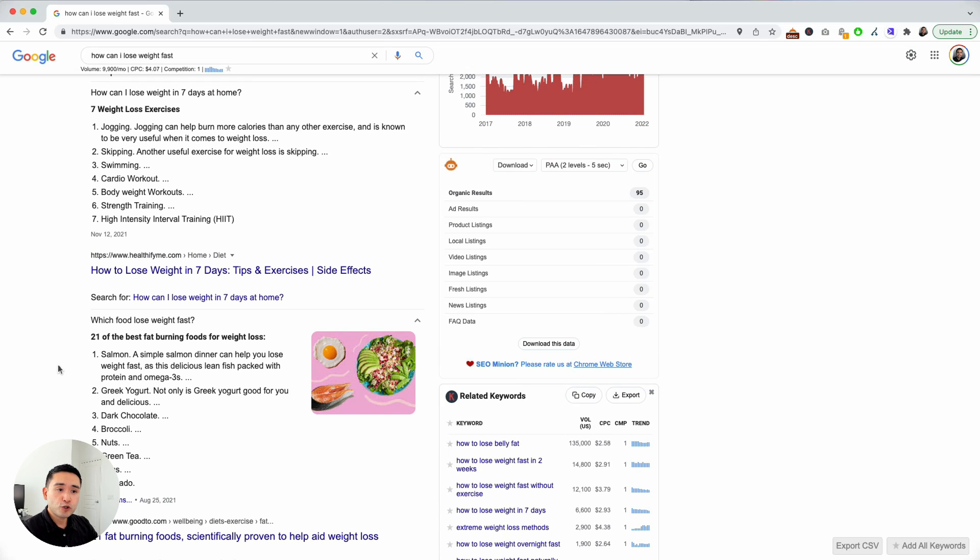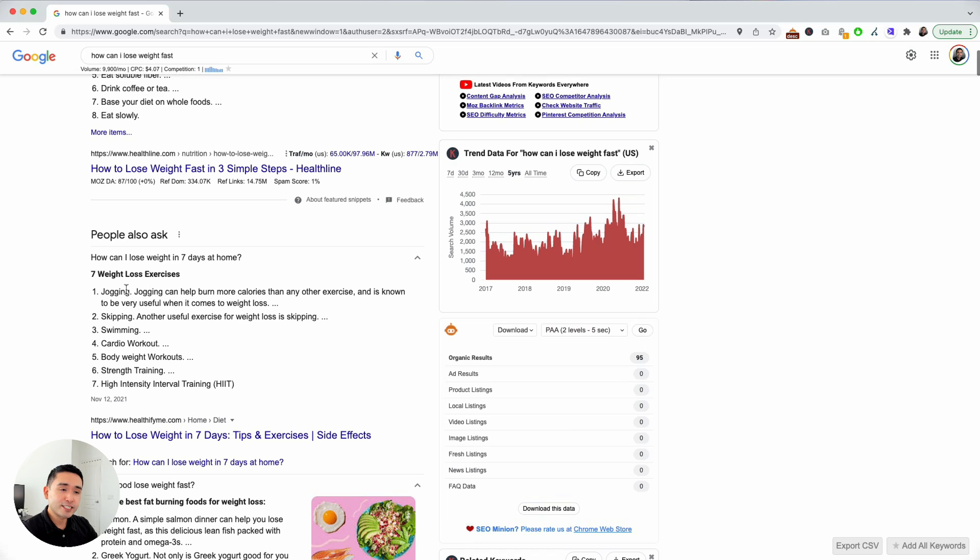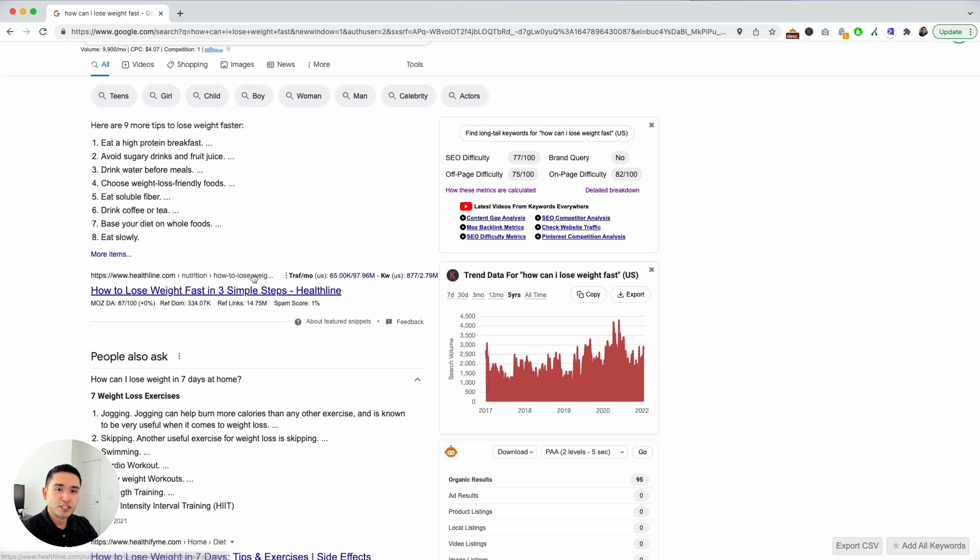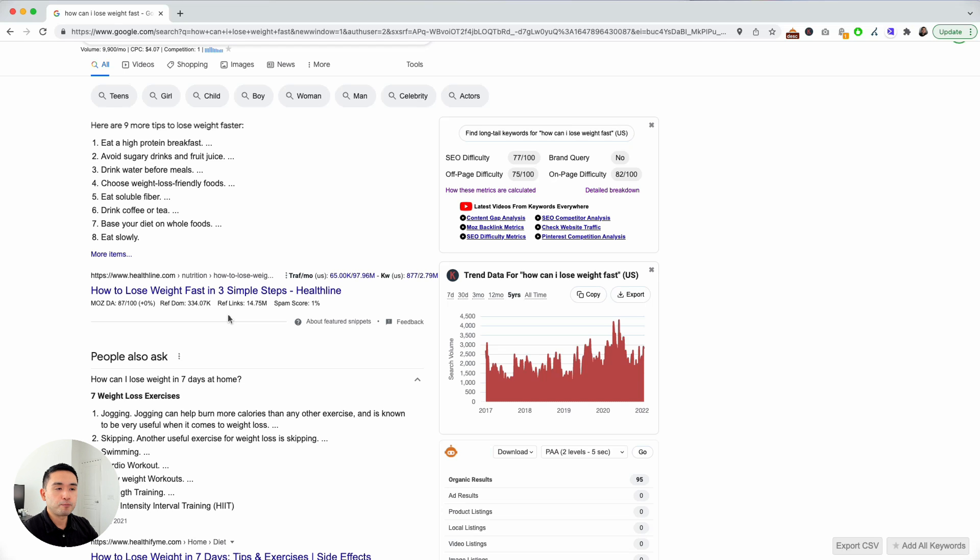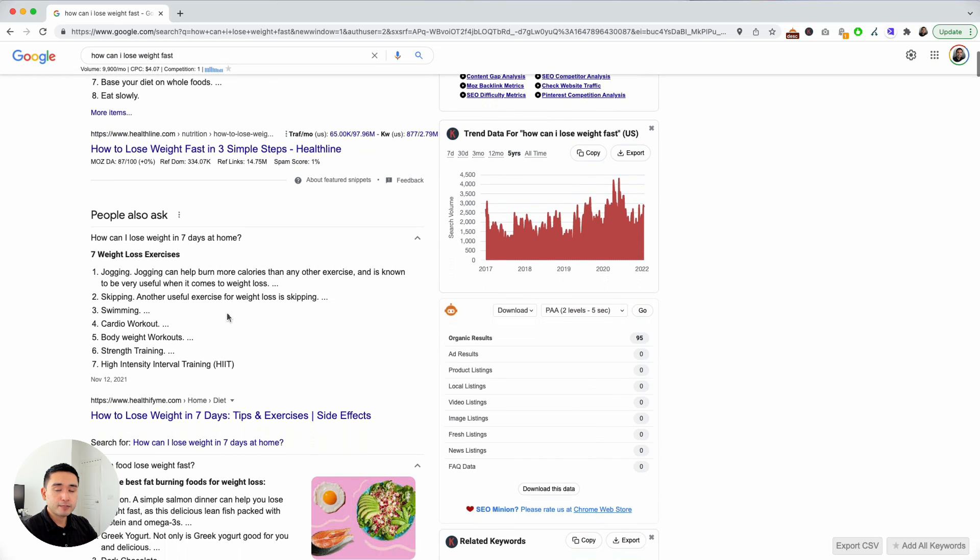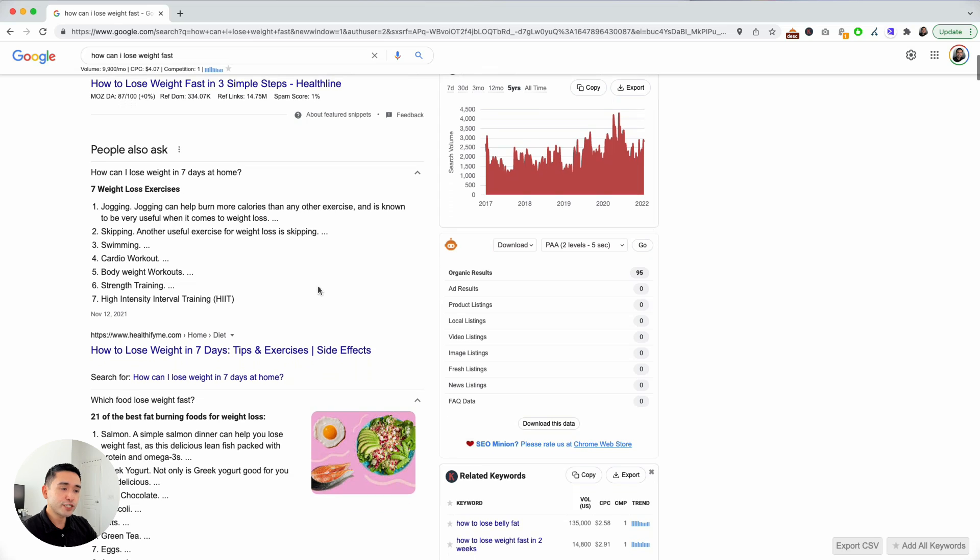That's where SEO Minion created a feature where it scrapes the People Also Ask section and turns it into a tree format to help you better visualize this data. Think about Answer the Public where they visualize data into more easy-to-understand graphs and trees. That's similar to the SEO Minion feature.